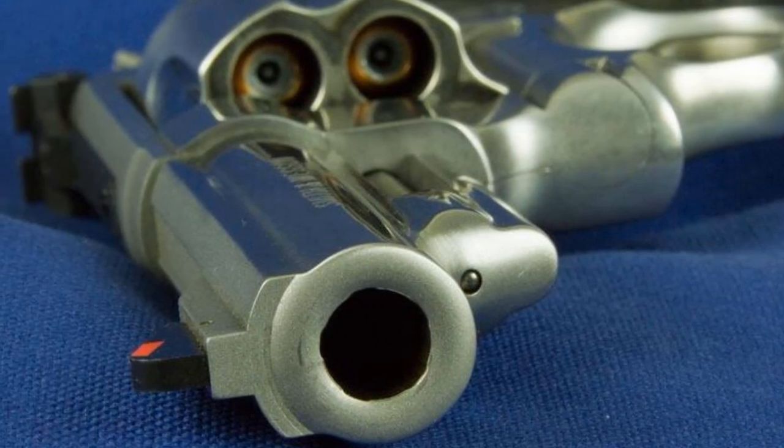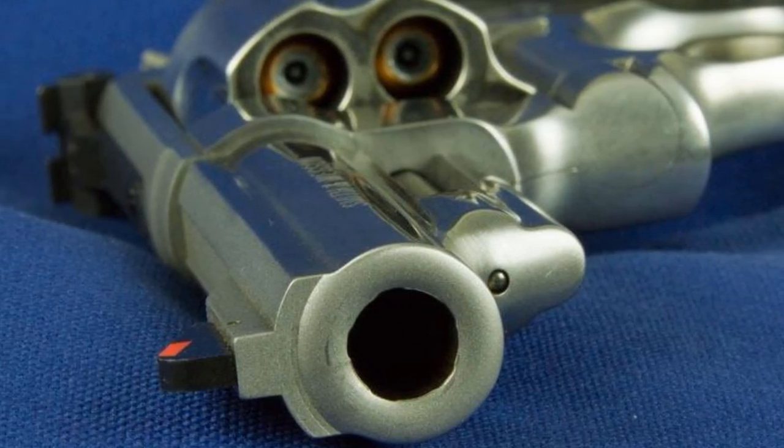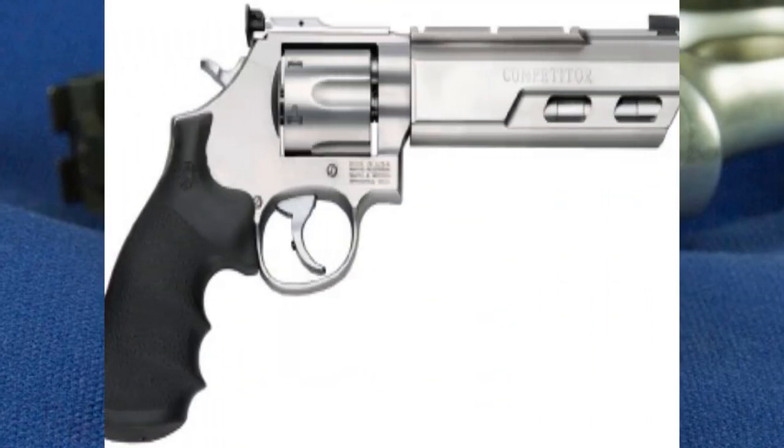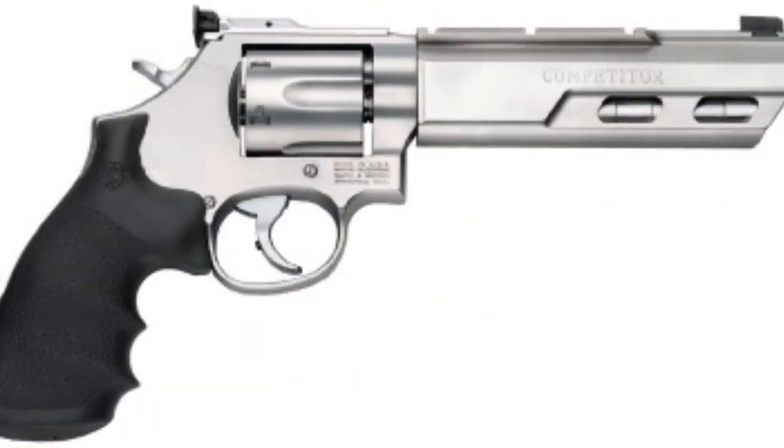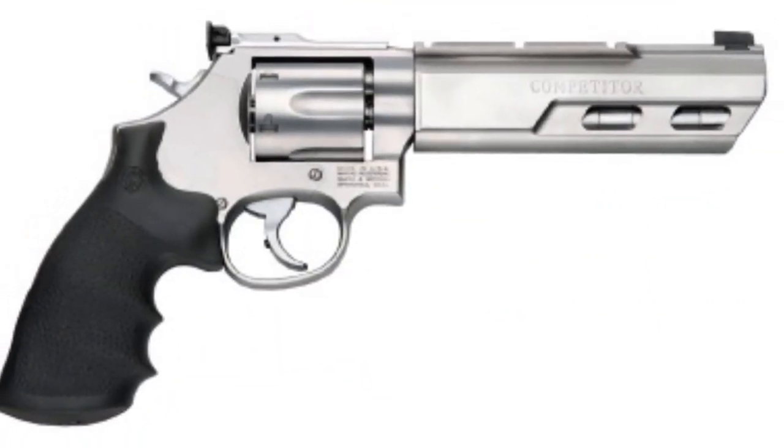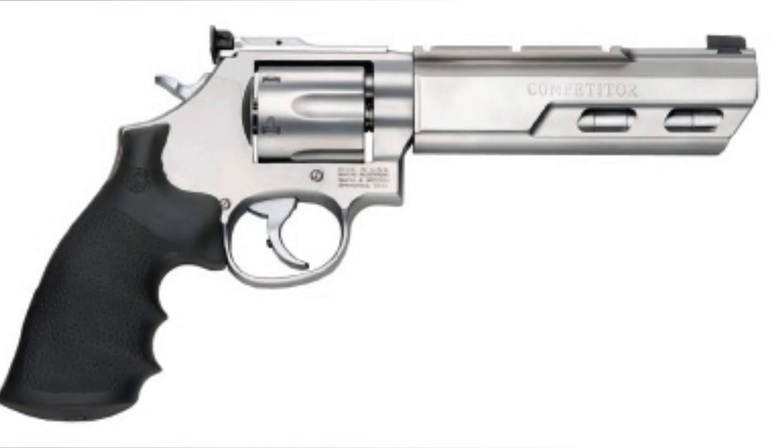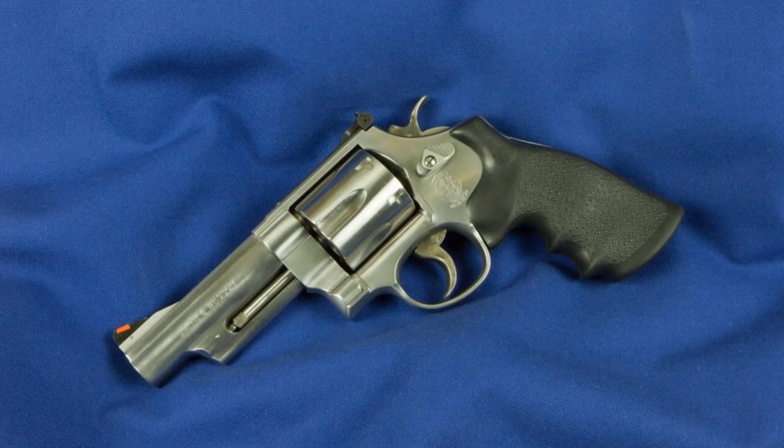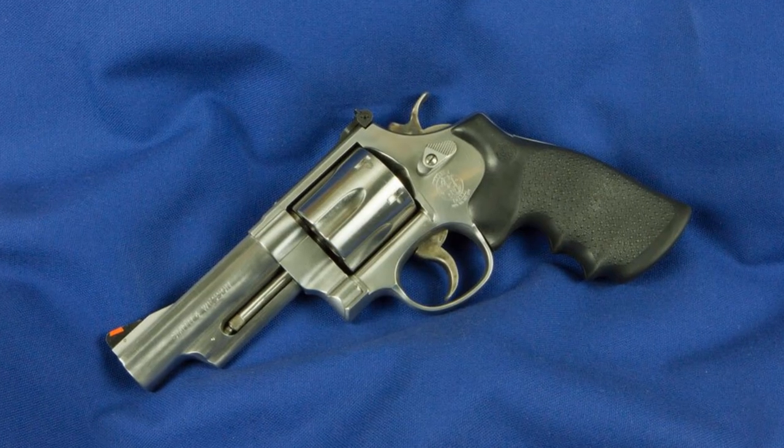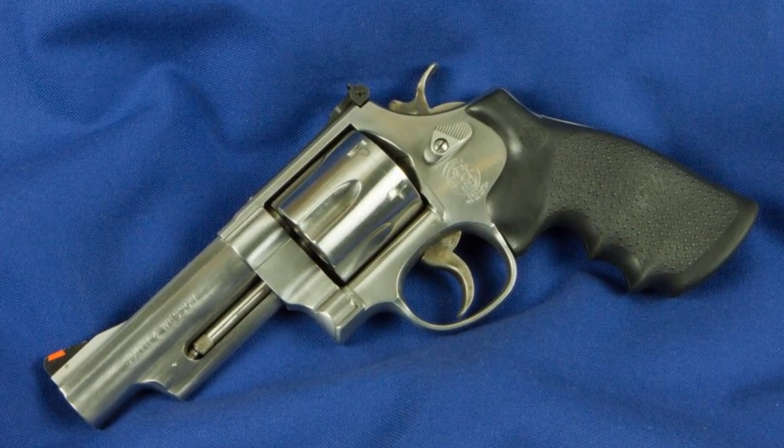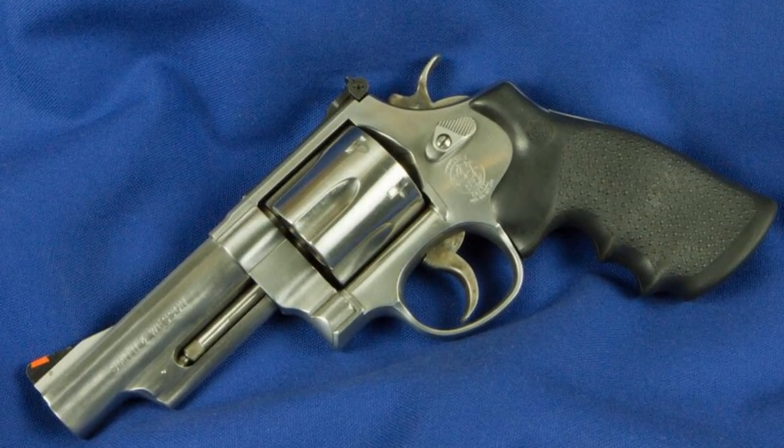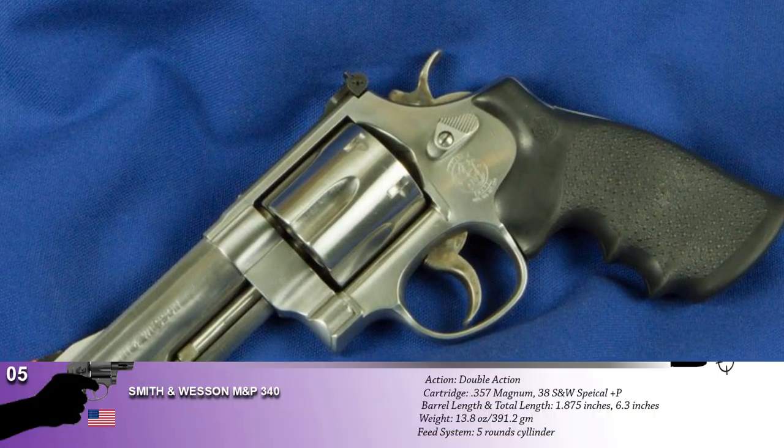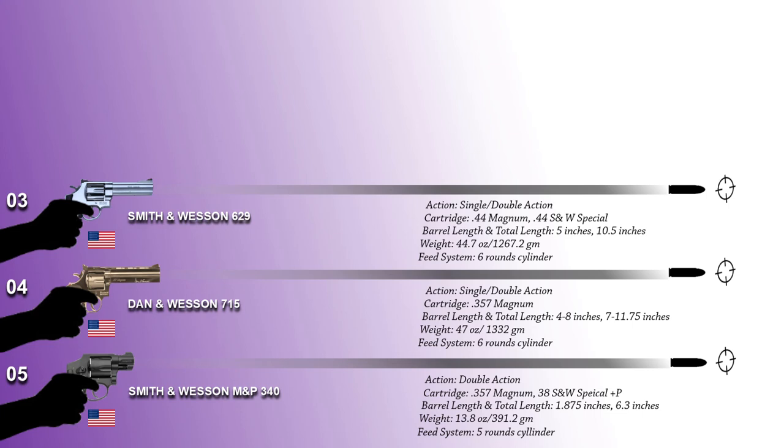The Smith & Wesson Model 629 is a stainless steel version of the Model 29. The 629 model designation derives from Smith & Wesson's practice of denoting a stainless steel version of one of their already existing designs by placing a 6 in front of the model number of the original weapon.